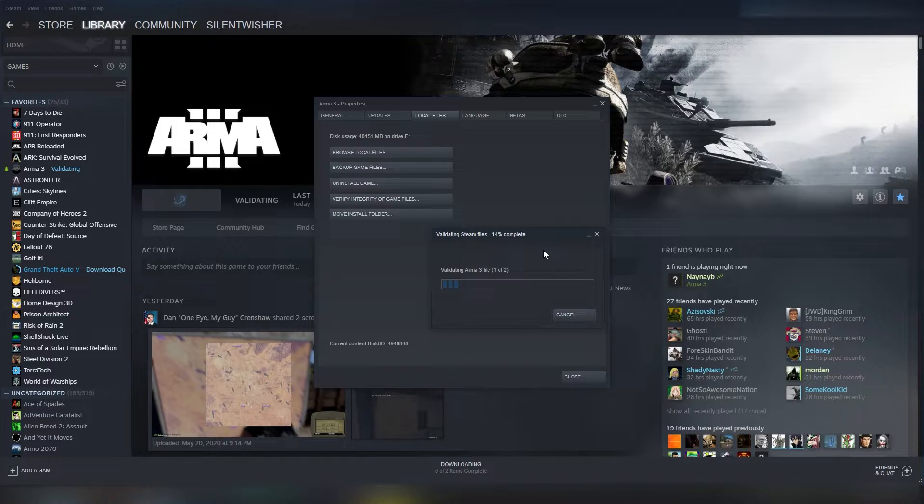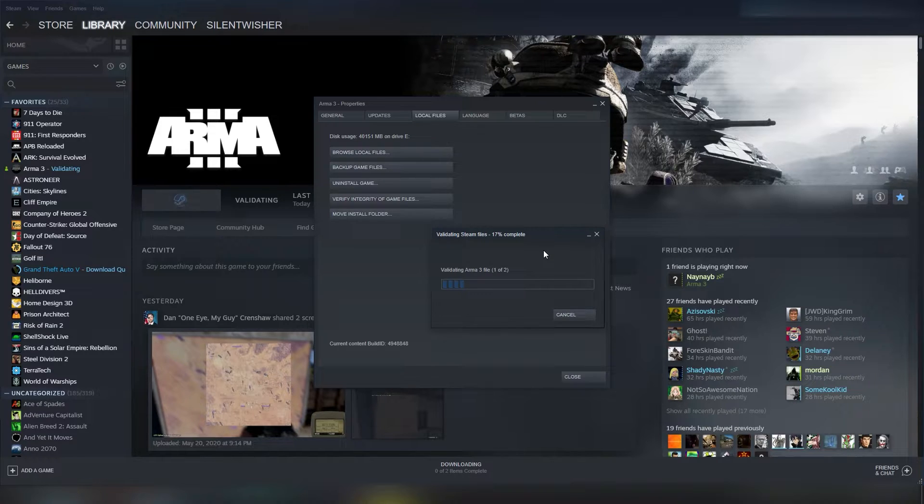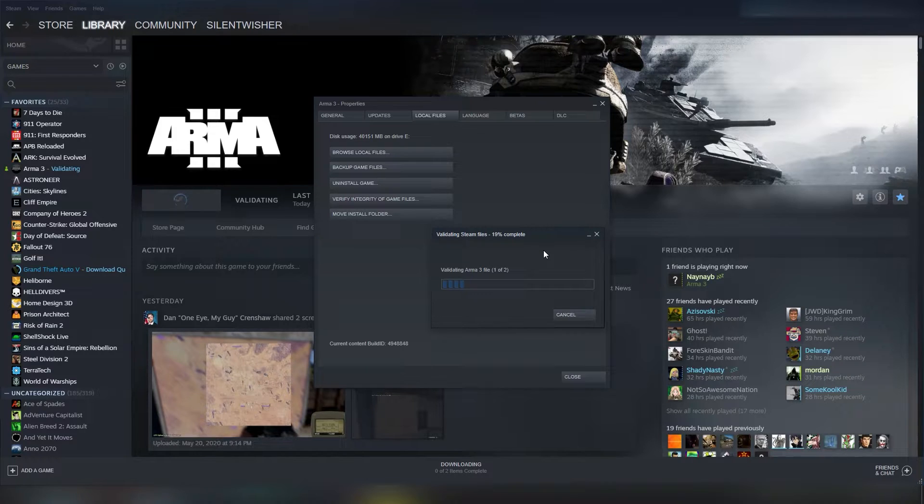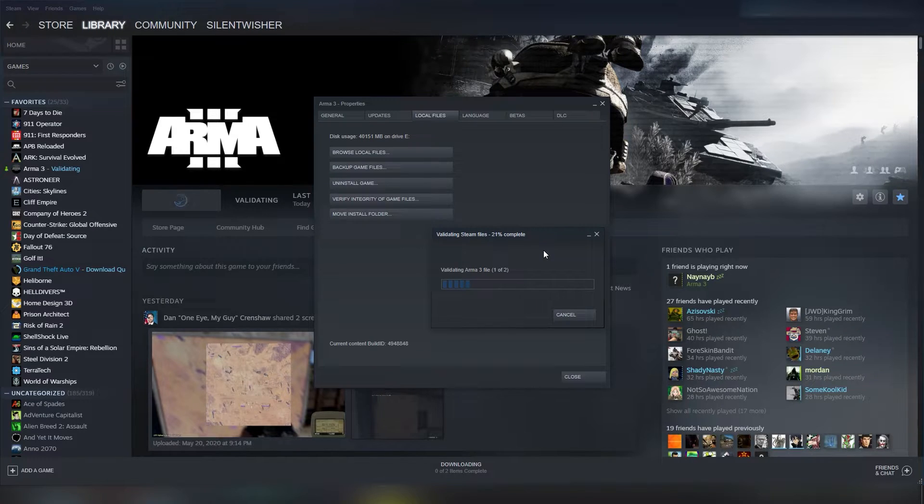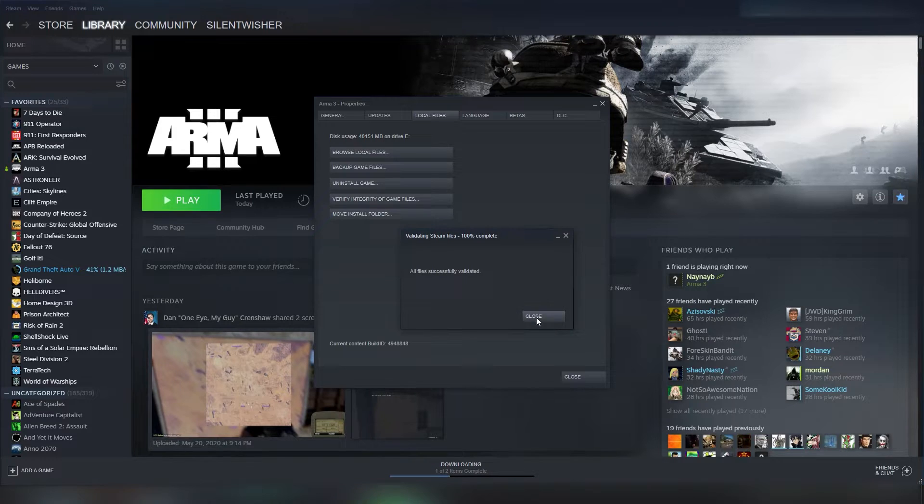The next thing would be to turn off any sort of custom options you have in the launcher, which I will show you here in just a moment, when this is complete. Okay, once your validation is complete, you should see validating Steam files at 100,